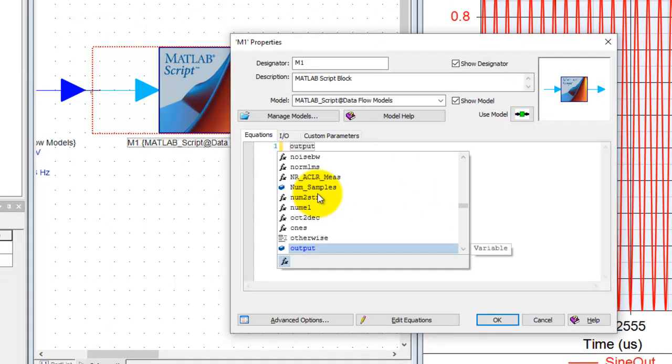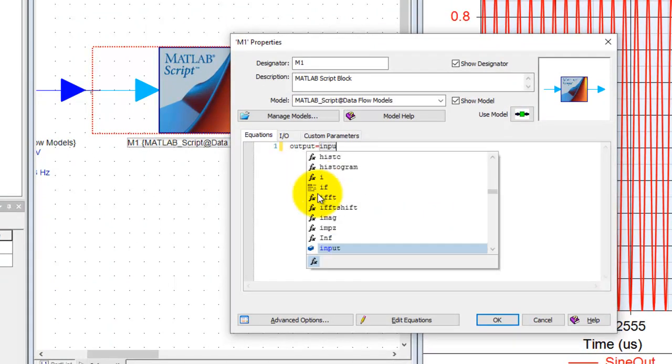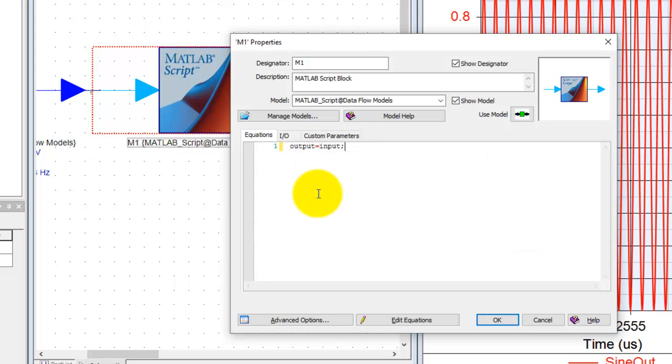I'll show you something very simple and you can extend it to as complex as you want. Here I just want to say output equal to input.